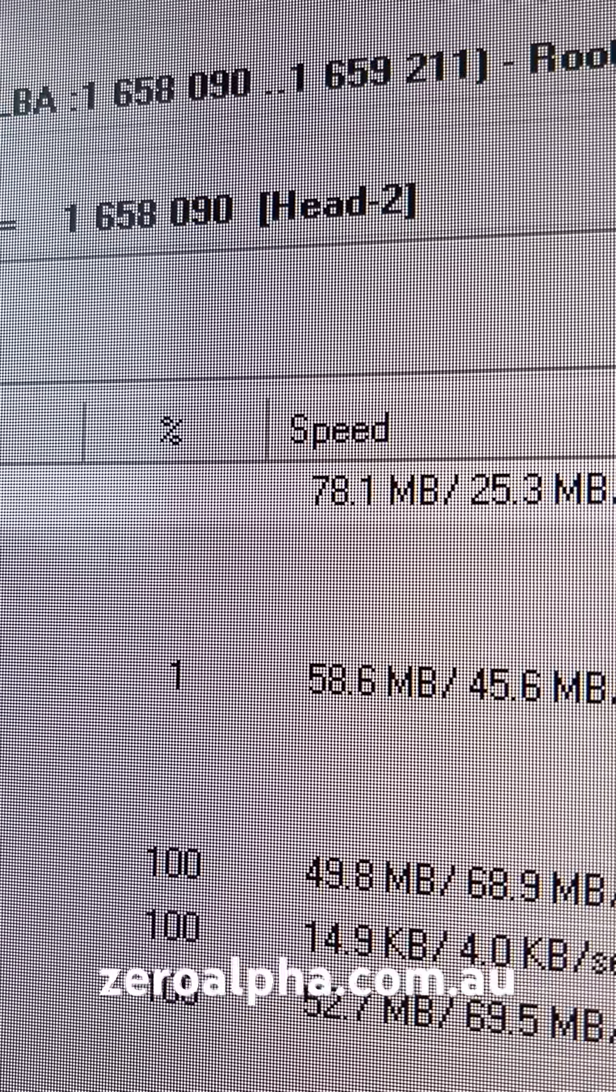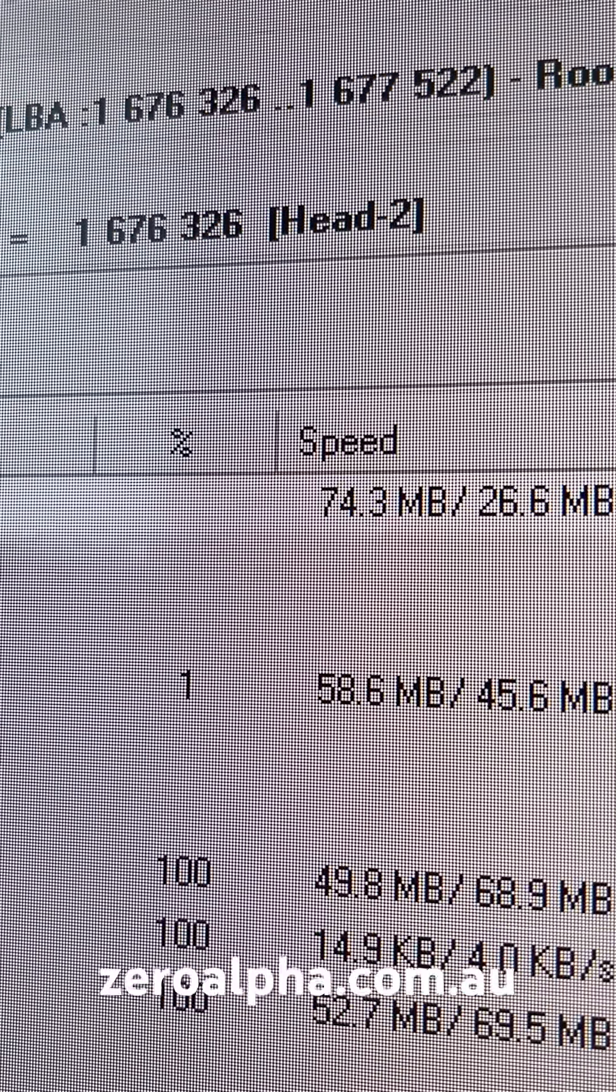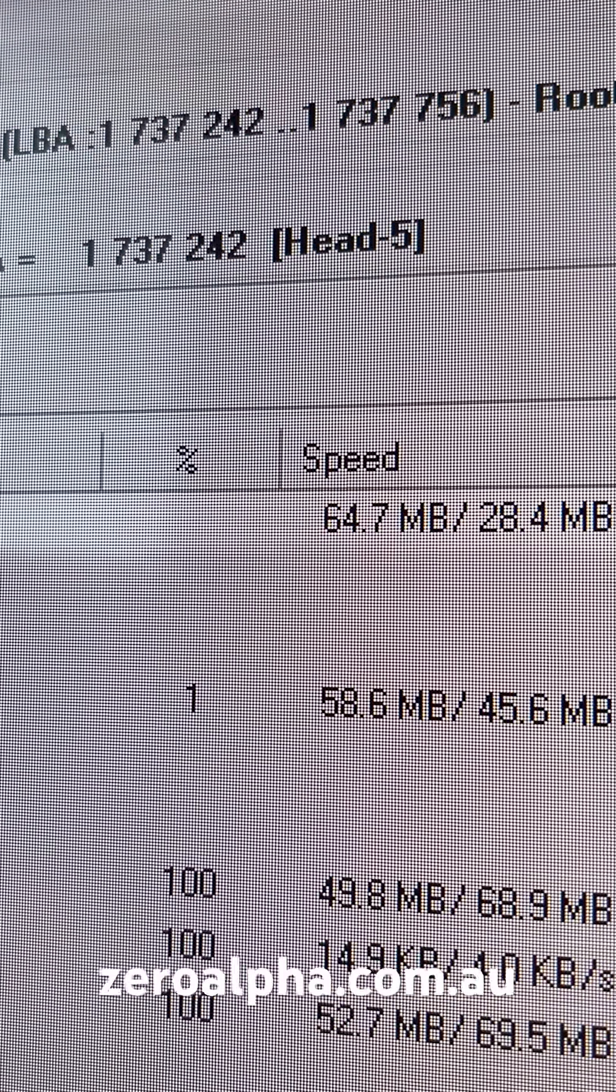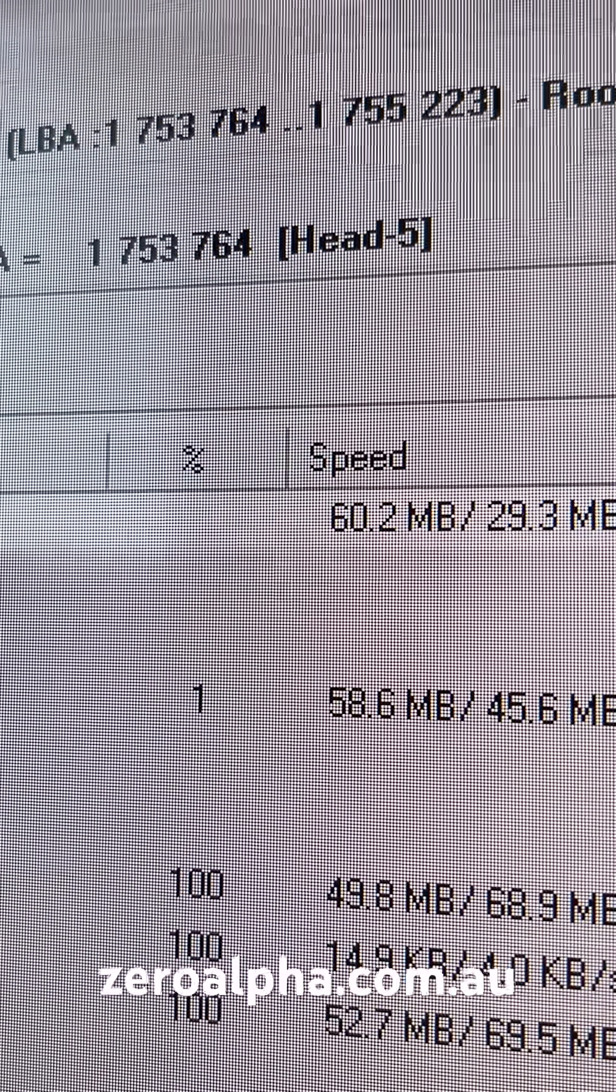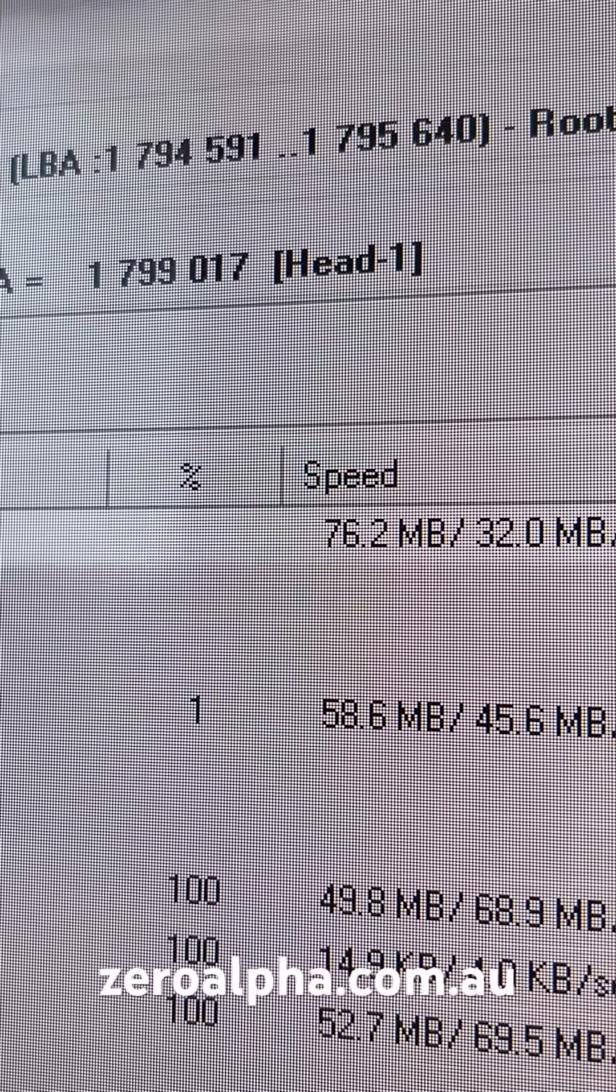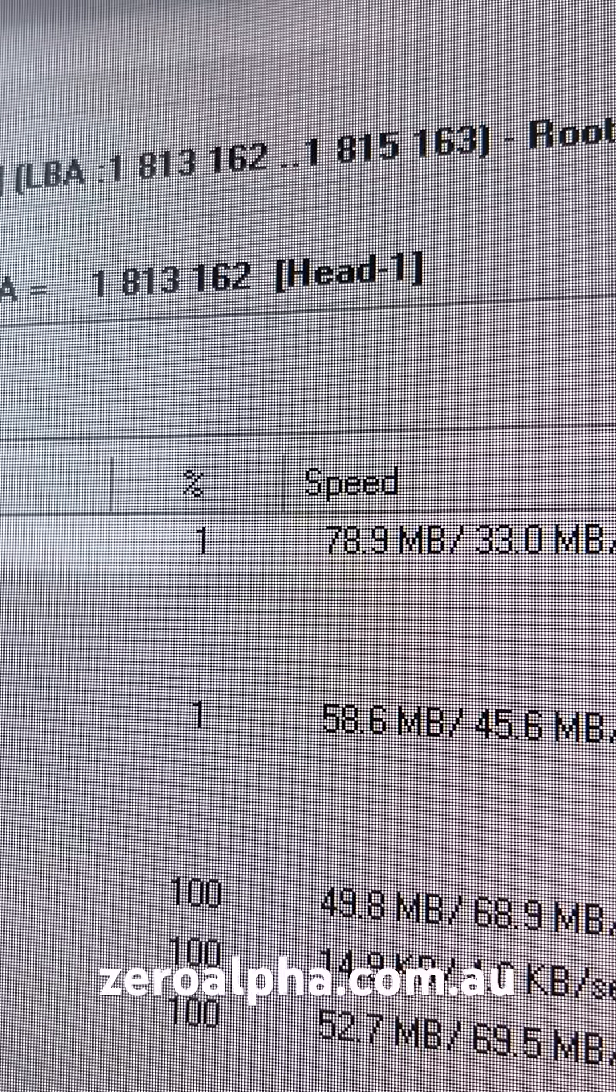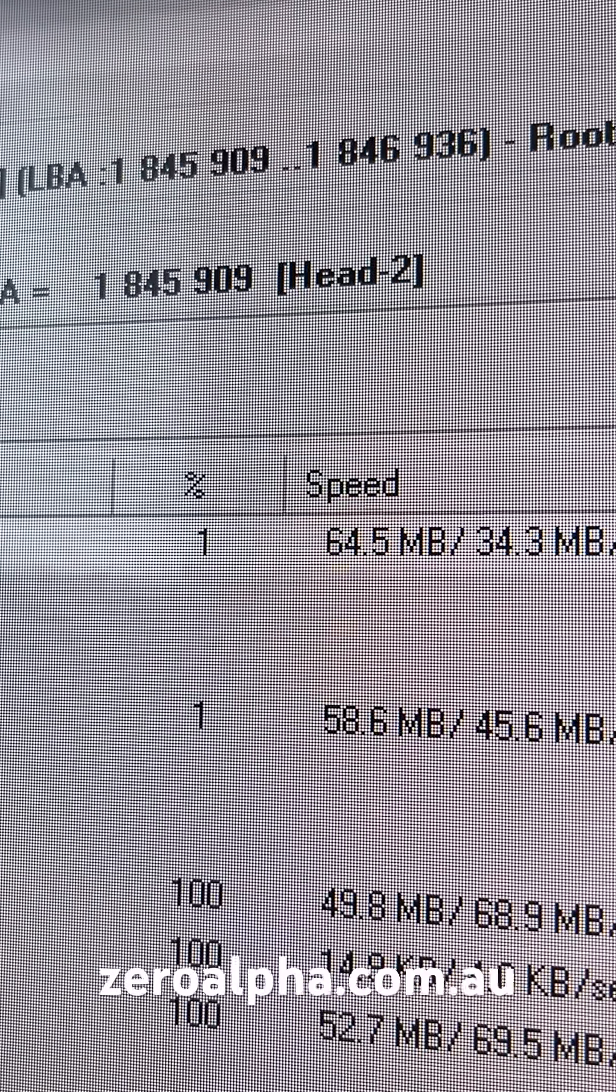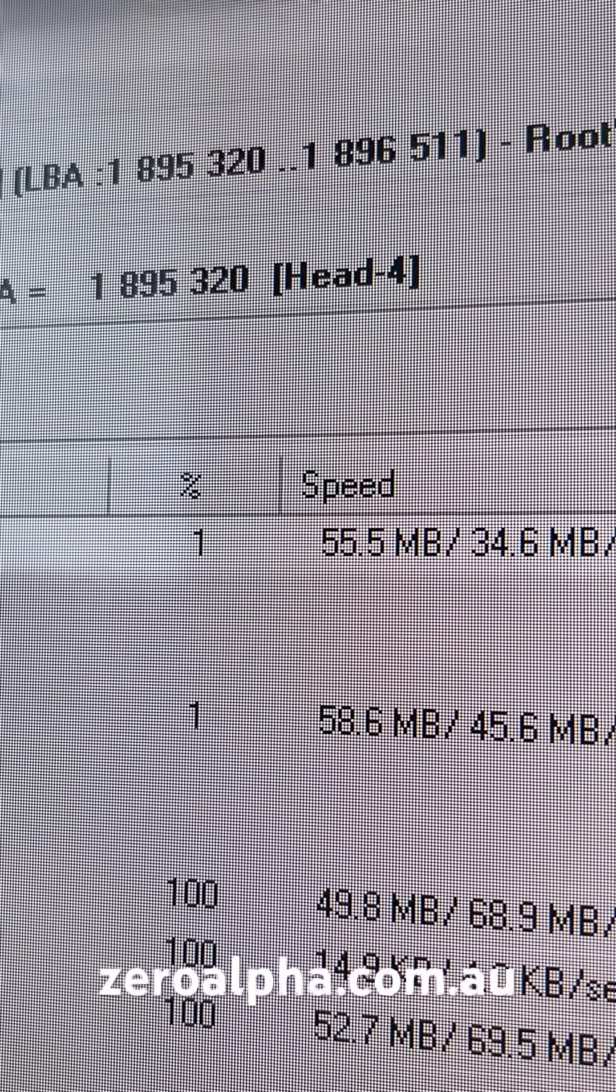If you need data recovery from a Western Digital USB portable hard drive, you can mail in from anywhere in Australia at zeroalpha.com.au and we will get your data back.